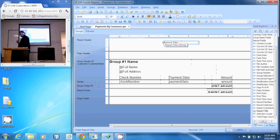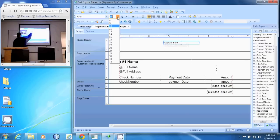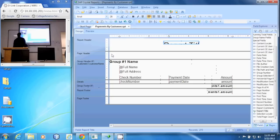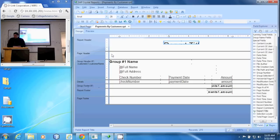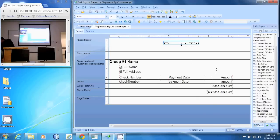I'm going to do some formatting with this. First of all, I'm going to make it a 28-point font — it's nice and big. And then it's easier to manipulate this with the mouse. I'm going to make this a little bit bigger so that the whole title can show in the field.